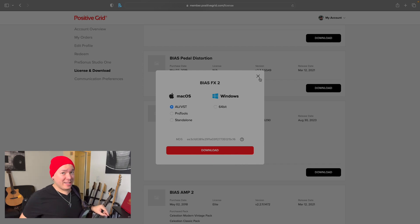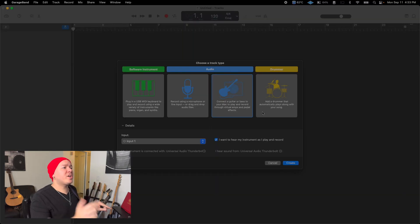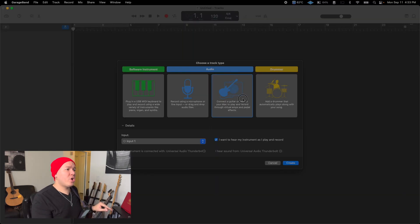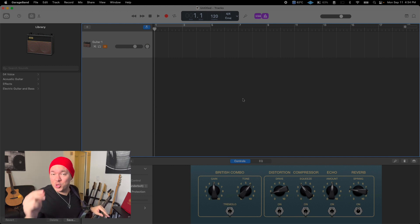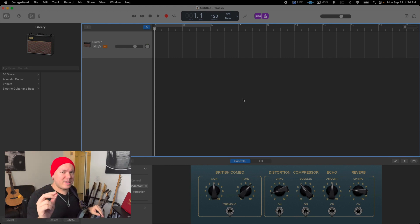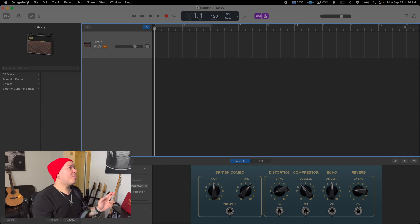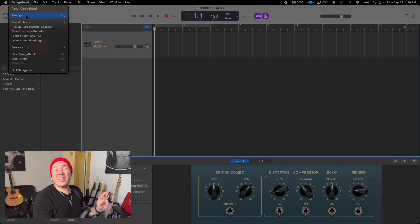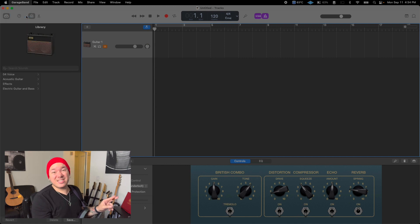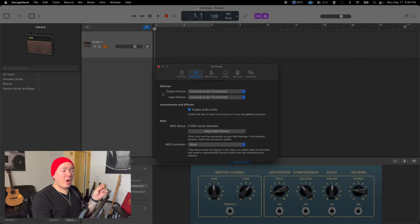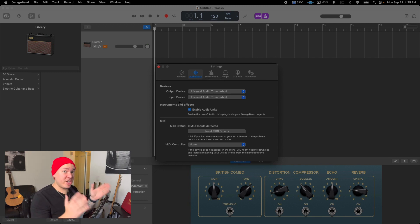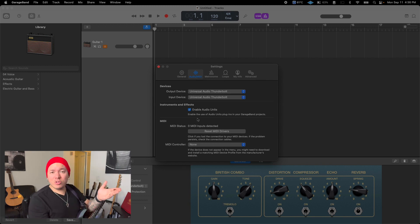Now let's fire up GarageBand, start a new project, and record guitar. But before we start recording, we have to make sure our audio interface is properly set up. Come to the upper left corner, click on GarageBand, then on Preferences. Inside the settings menu, go to Audio/MIDI, and set up both your output and input devices as your interface. Also make sure that Audio Units are enabled so you can use BIAS FX 2.